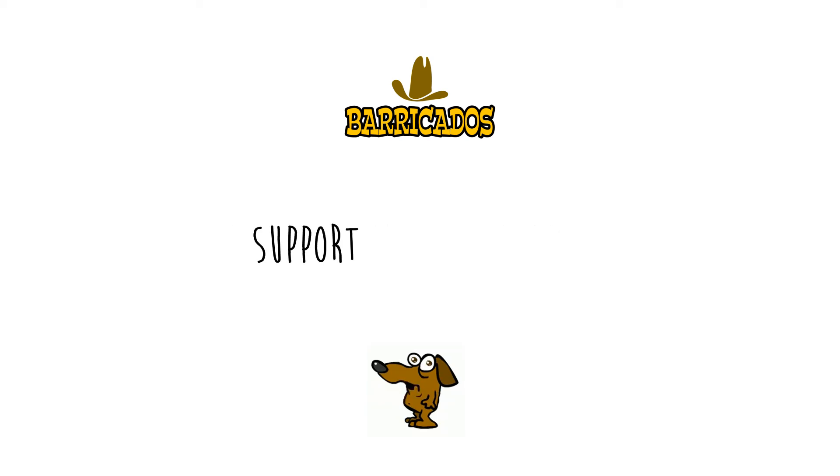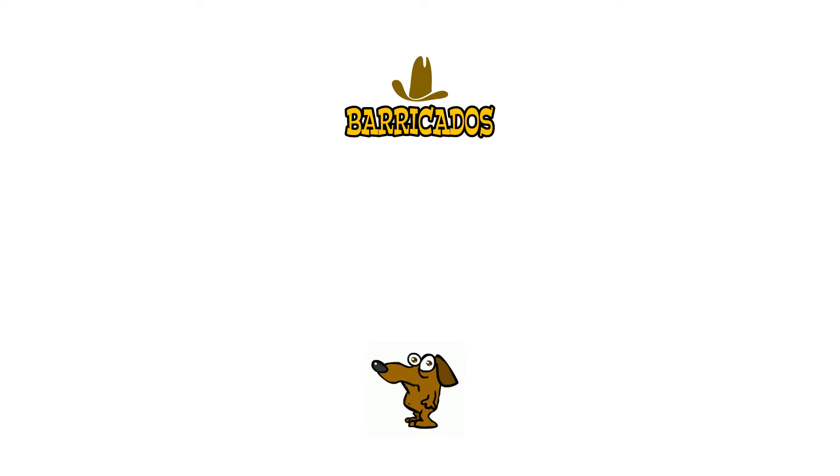I'll be back soon with more funky tips on how to do groovy things for free. Till then, bye-bye.